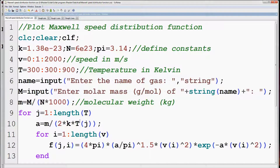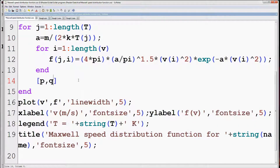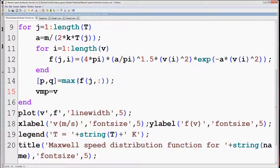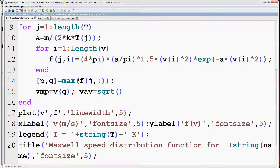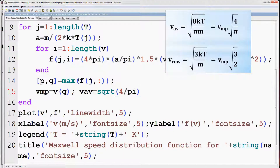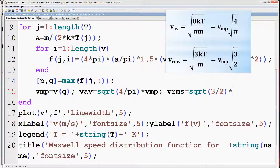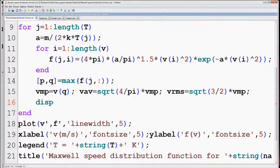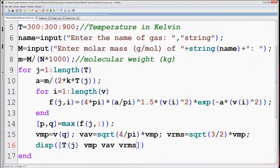As discussed earlier, we have to evaluate the values of most probable speed, average speed, and RMS speed also. So let's write the expression for them. The max function will evaluate the maximum value of a particular row of the F matrix along with the index of the maximum value. Here Q is the index at which we have the maximum value of the speed distribution function, so we can calculate the value of most probable speed using index Q. Once we have the value of most probable speed we can evaluate the average speed and root mean square speed as shown in the figure. So let's display these three different speeds at different temperatures, with a suitable heading.